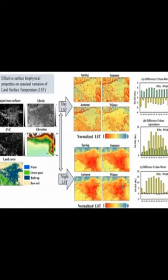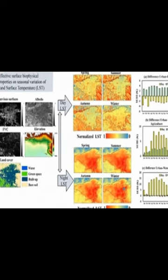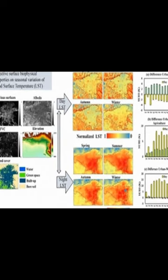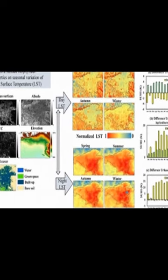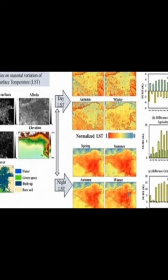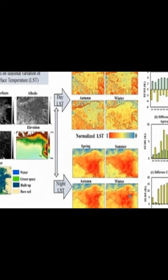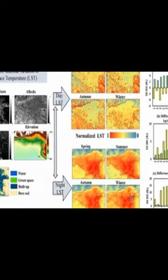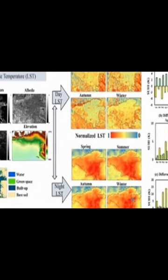This study examined the seasonal variability of the surface urban heat island (SUHI) in the Tehran metropolitan area, Iran.